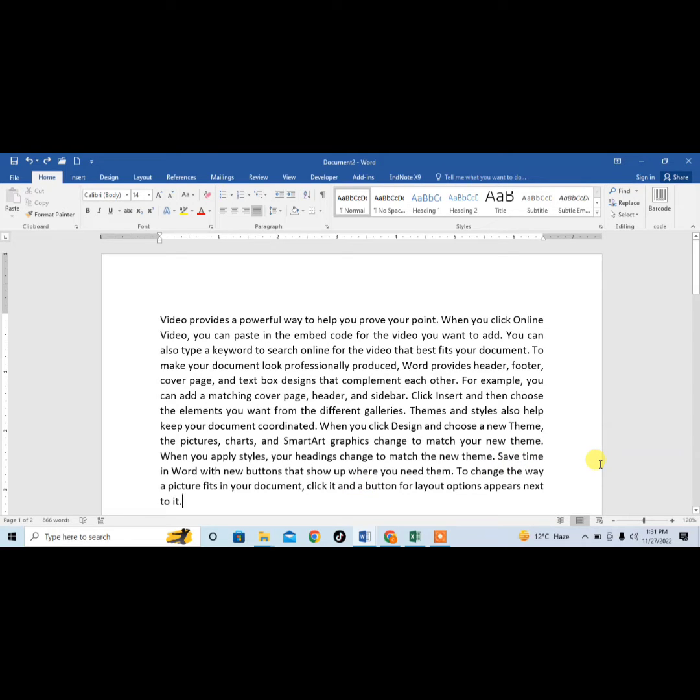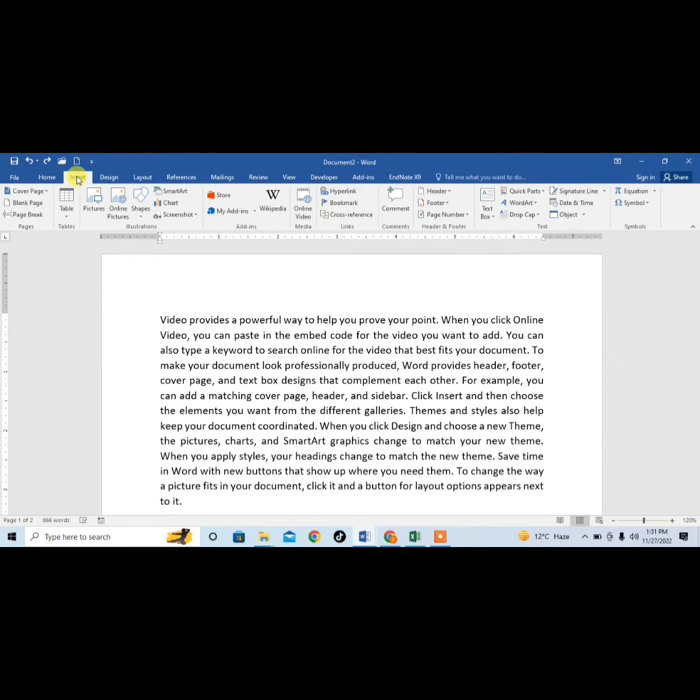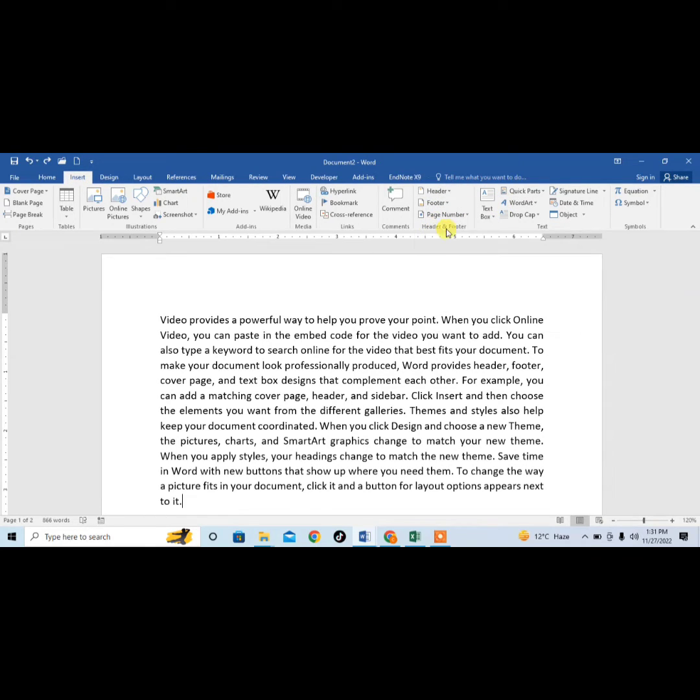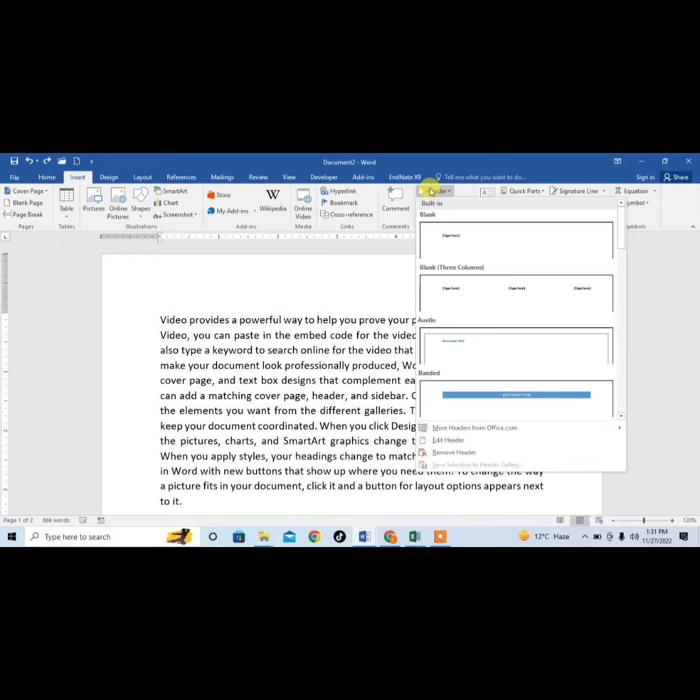Here you can see that I have a page and I want to put a picture in its header. First of all, I will click on Insert, then I will click on Header in the section of Header & Footer, and I will click on the blank header.